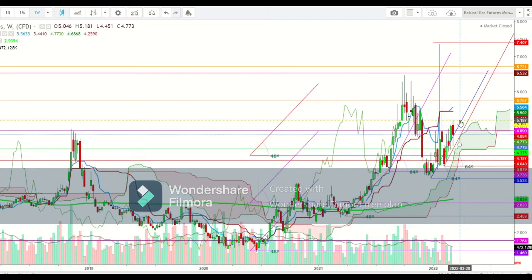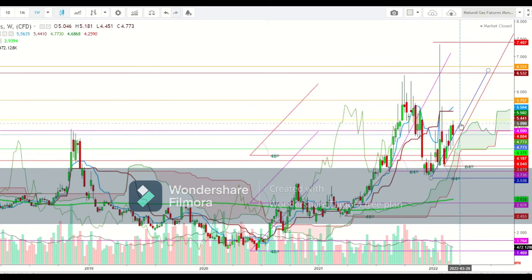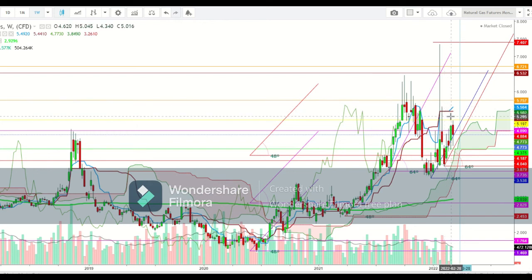I find that the natural gas futures could start the upcoming week with a gap-up opening well above the level of $5.050. If natural gas futures sustain on the first trading session of the week well above the level of $5.098, we'll see a breakout above the level of $5.441 during the upcoming week.